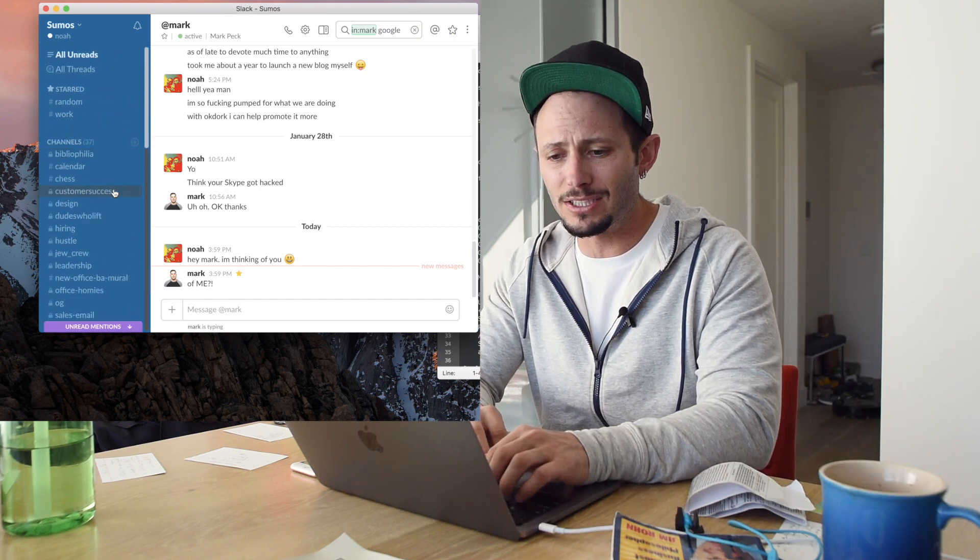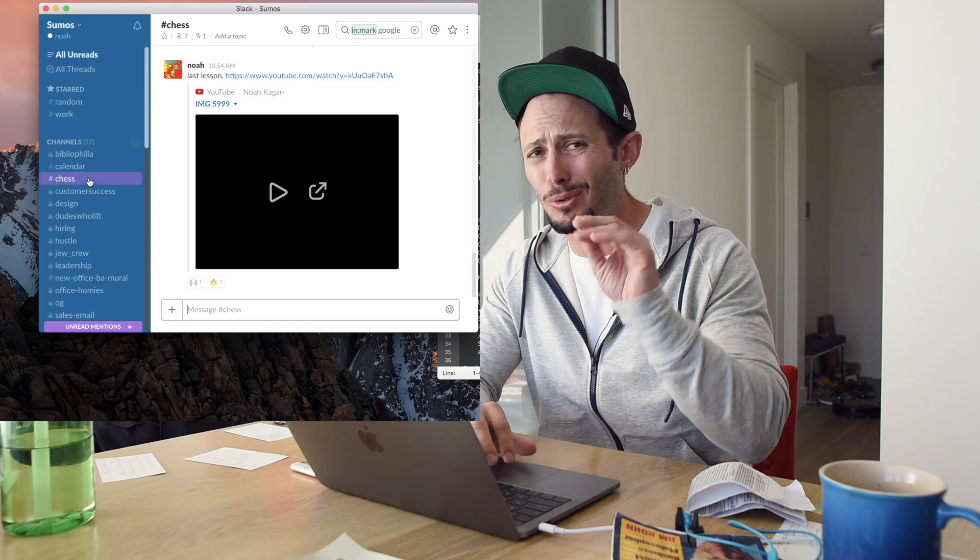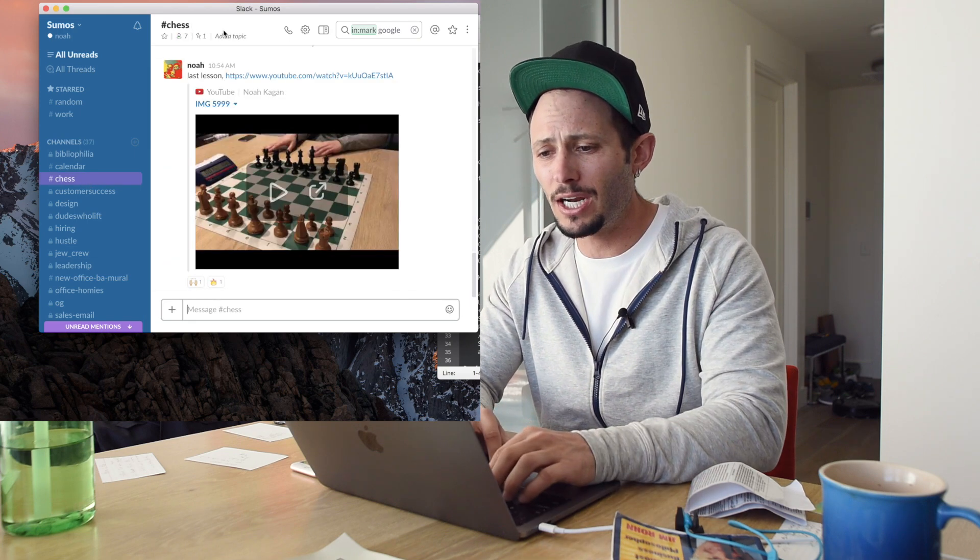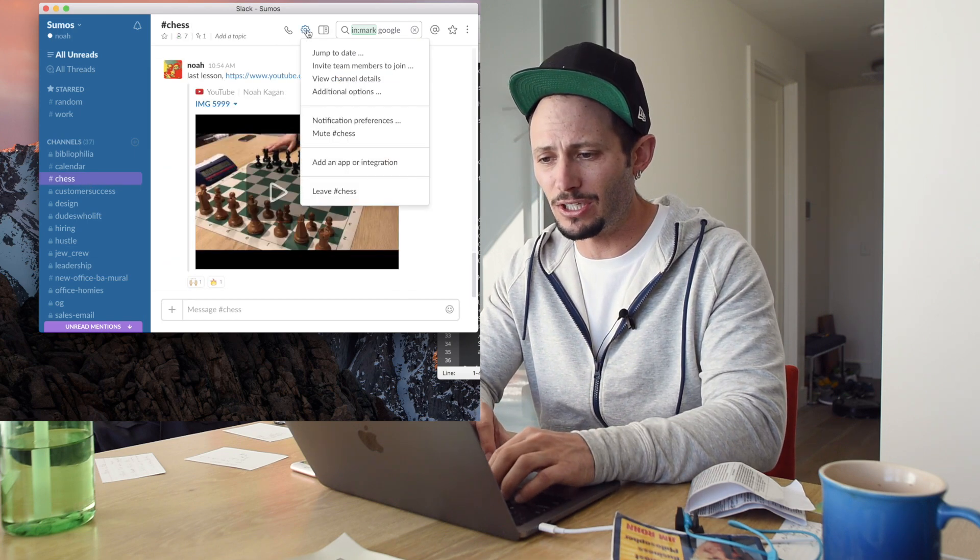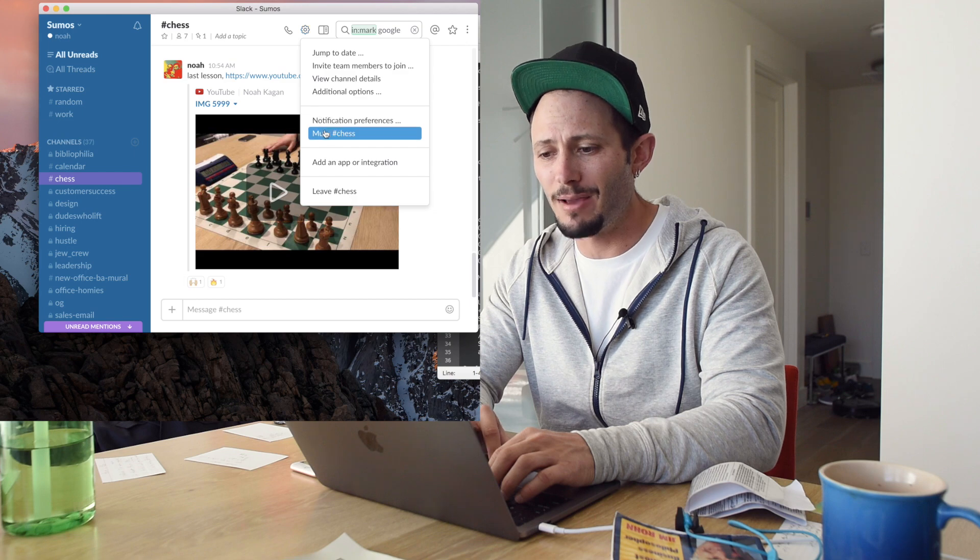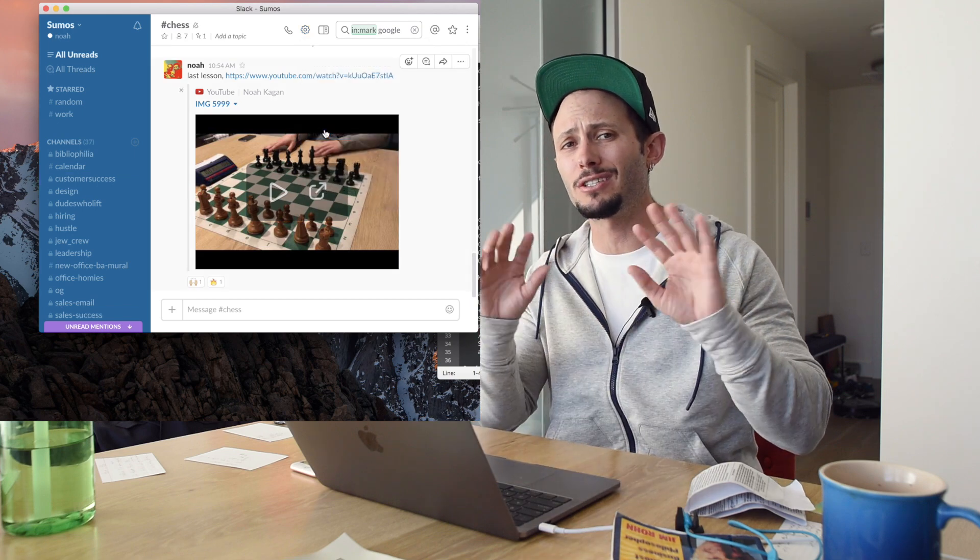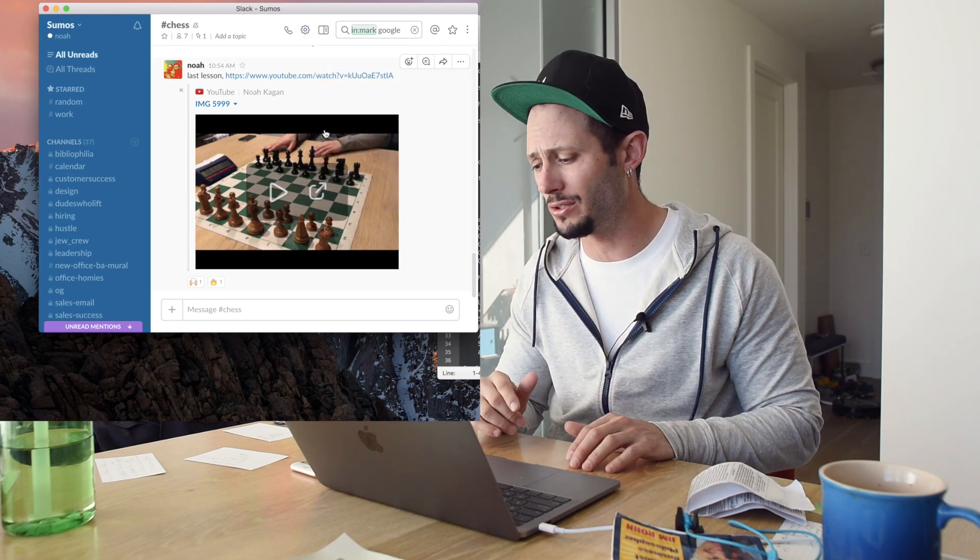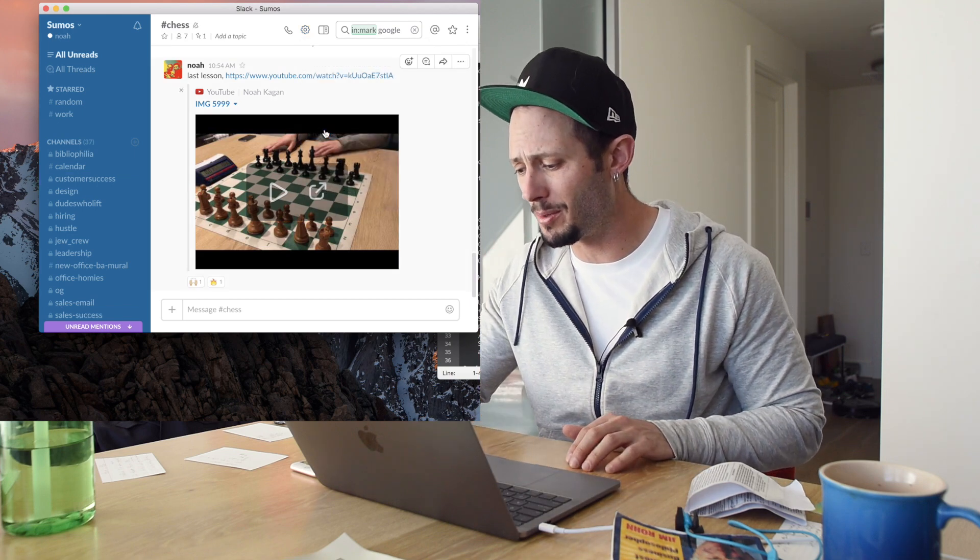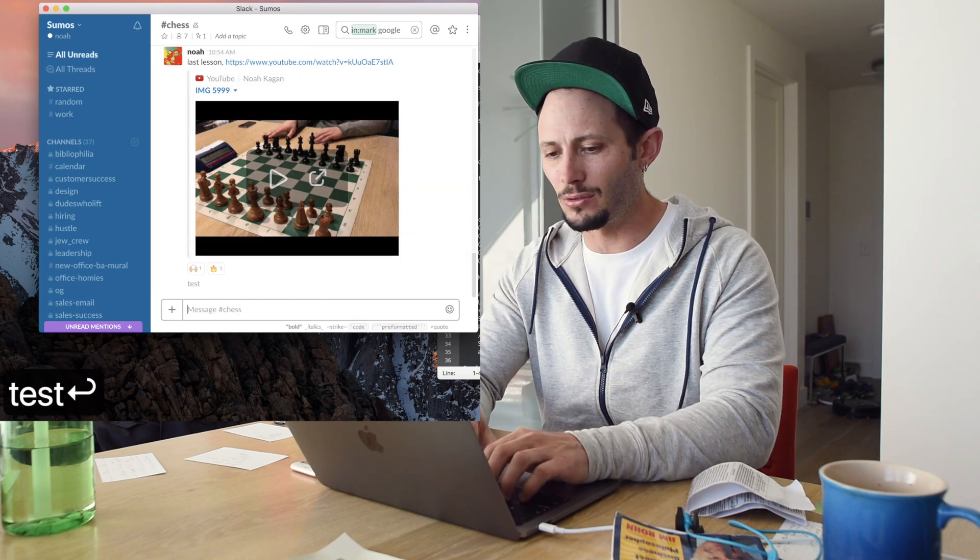In messaging, people are chatty chatter sins. You can actually go and shut them up in channel settings, mute it. And so that means you're not going to see all the notifications. I do this with a lot of different channels because I don't want to be bothered.